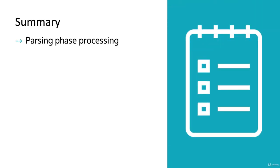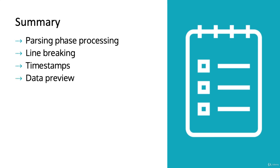In this section, we talked about parsing phase processing. We talked about line breaking, timestamps, and then we did a demo about data preview.